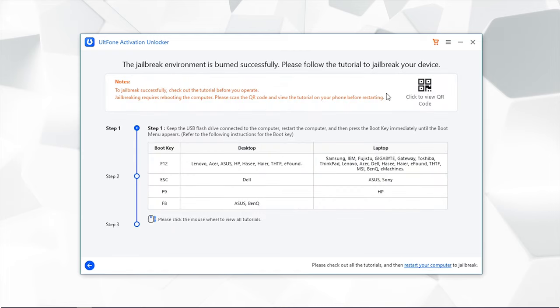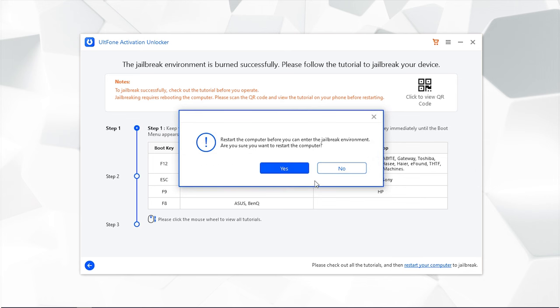After the completion, the step-by-step instructions will be displayed on your screen. Next, you need to boot your PC using the flash drive and perform the jailbreak. For that, click on Restart Your Computer option and confirm it.